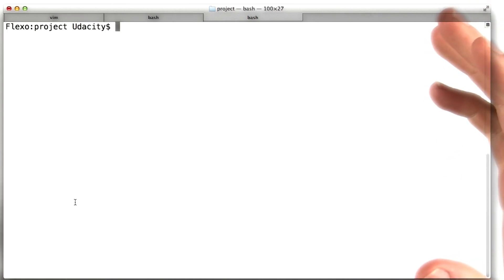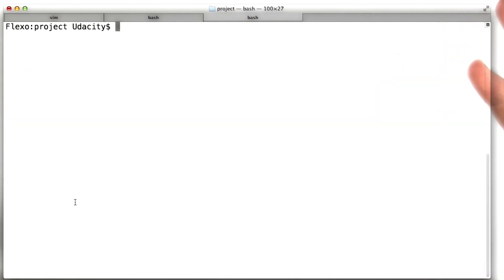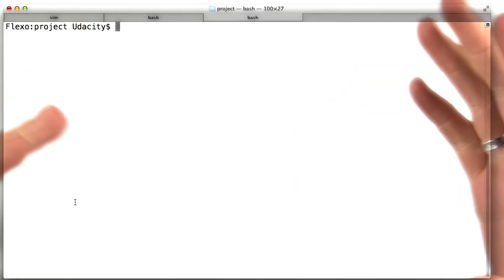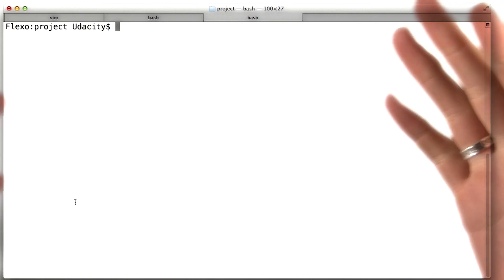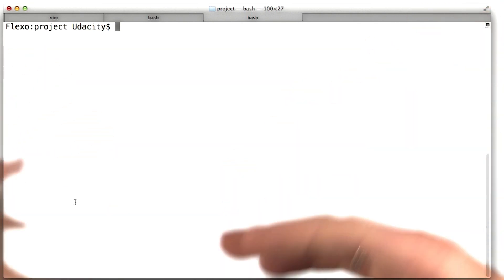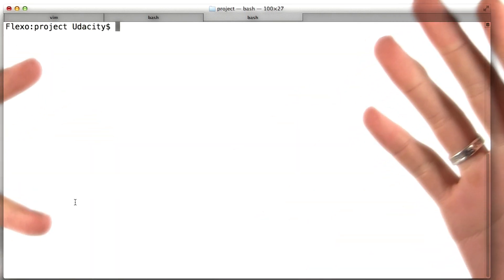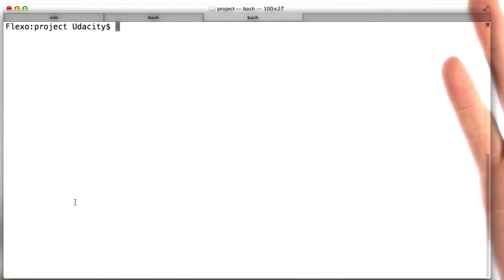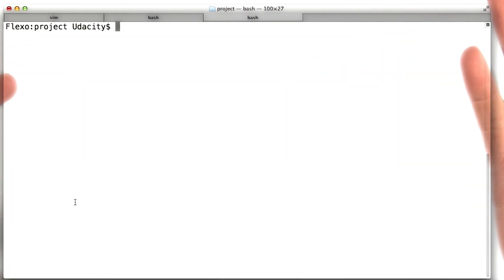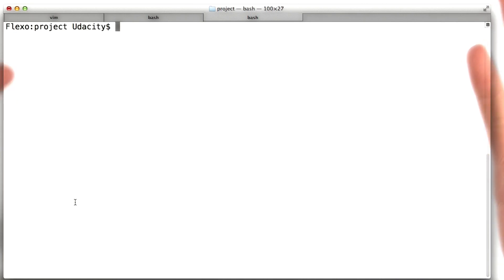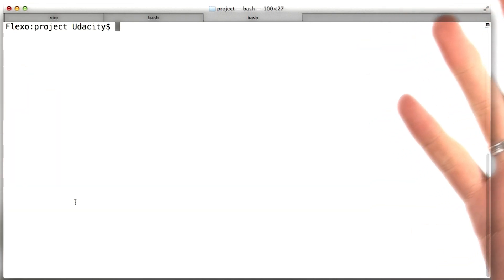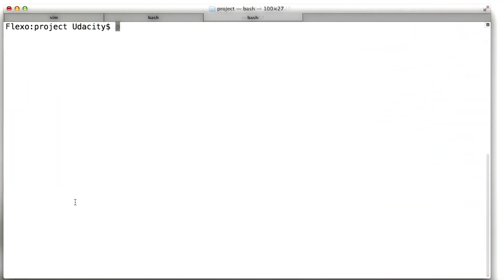Since word stemming can be kind of an intricate process, this is something that's usually handled by special functions within natural language processing toolkits, like NLTK or other types of toolkits that are available in other languages. Let me give you a quick idea of what this looks like.